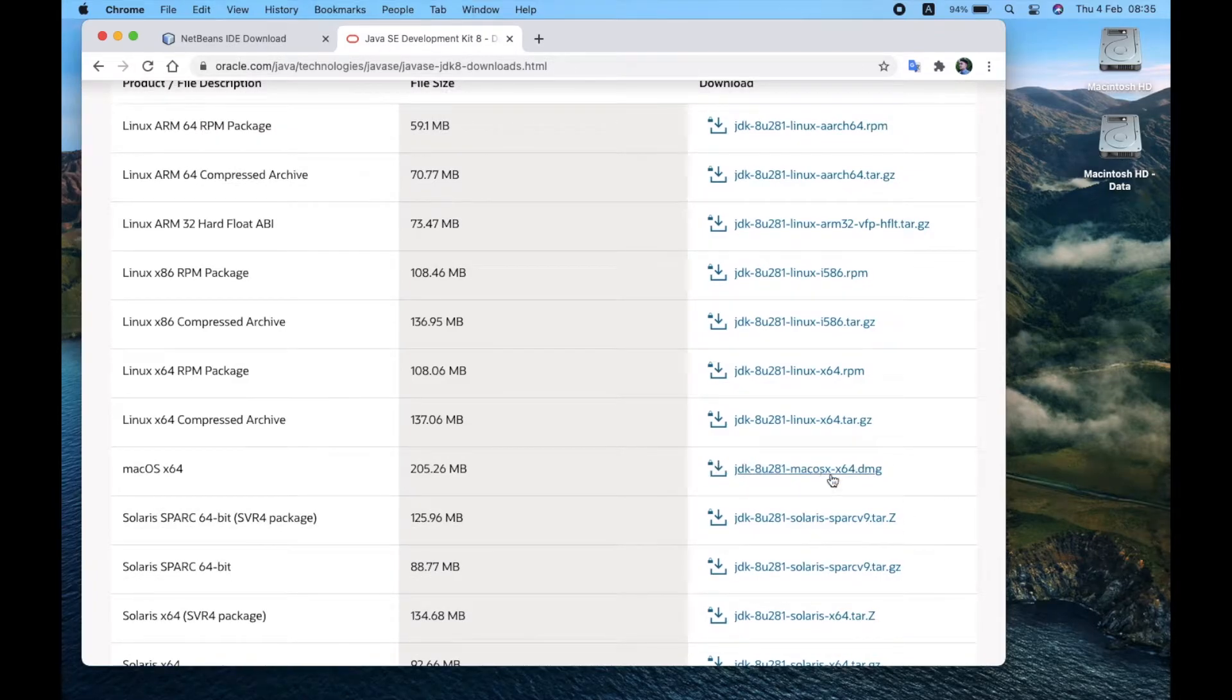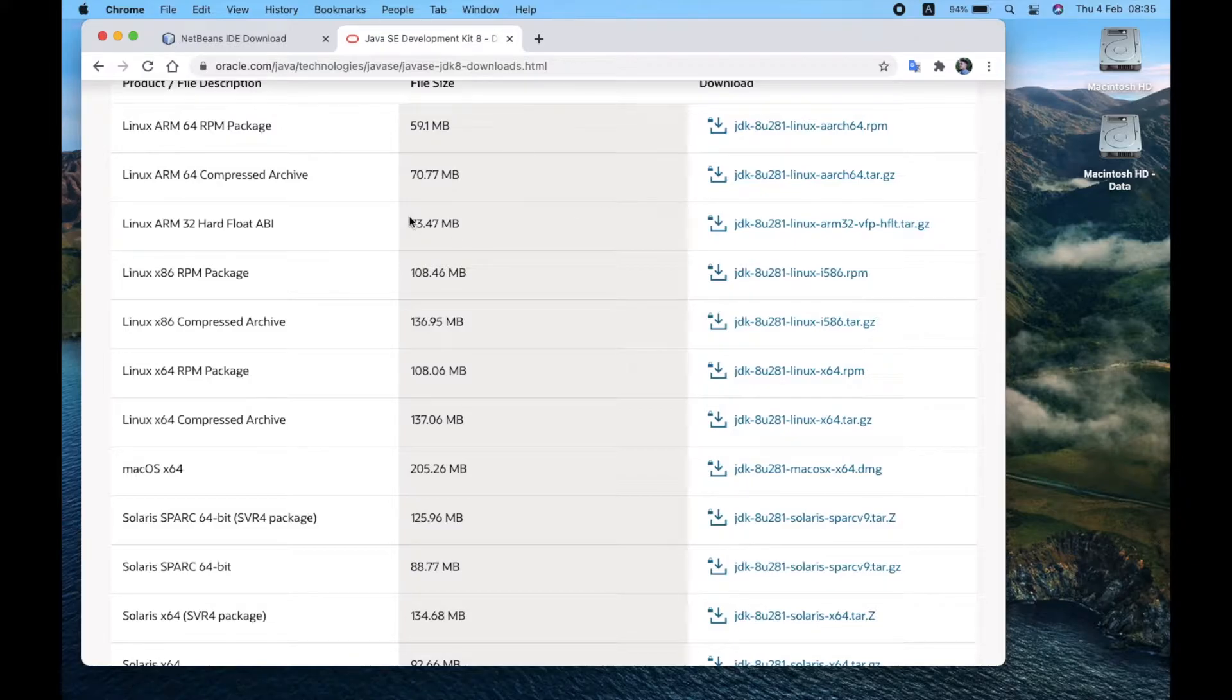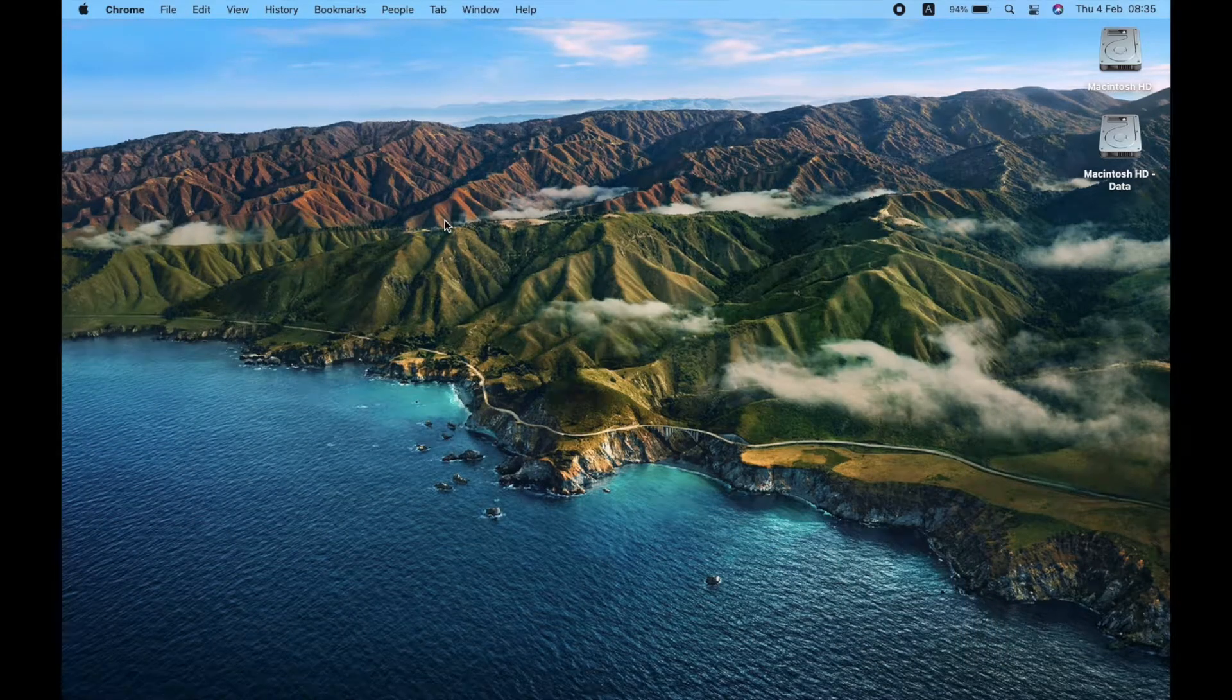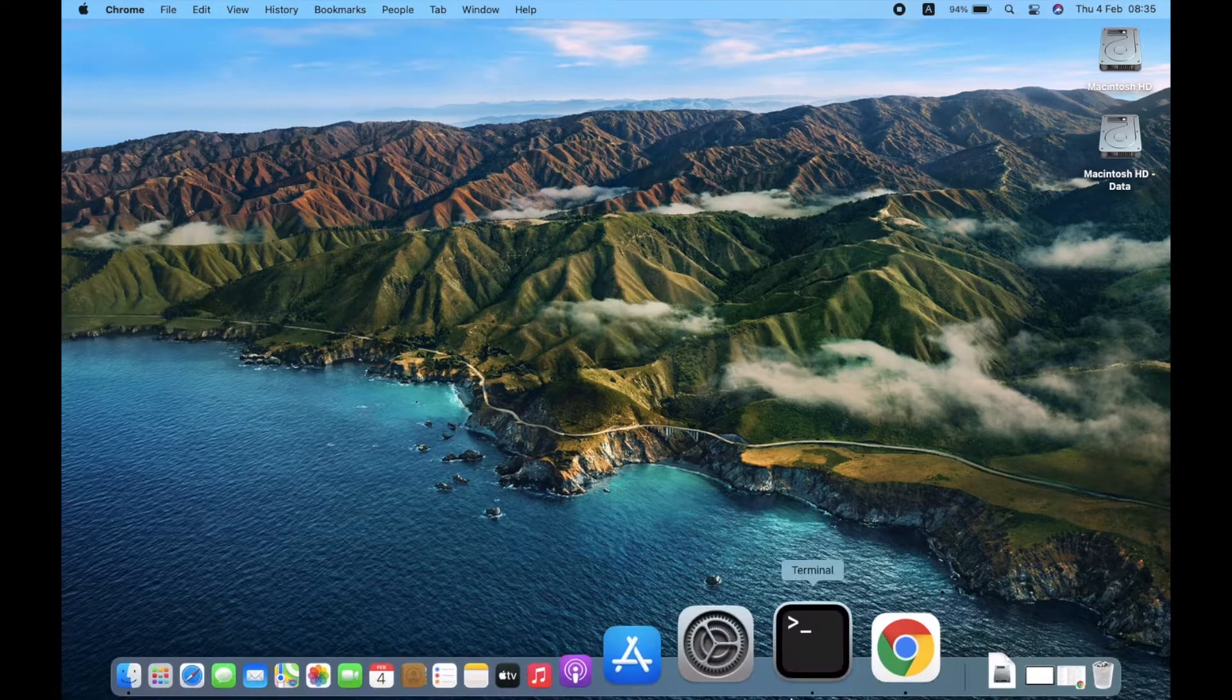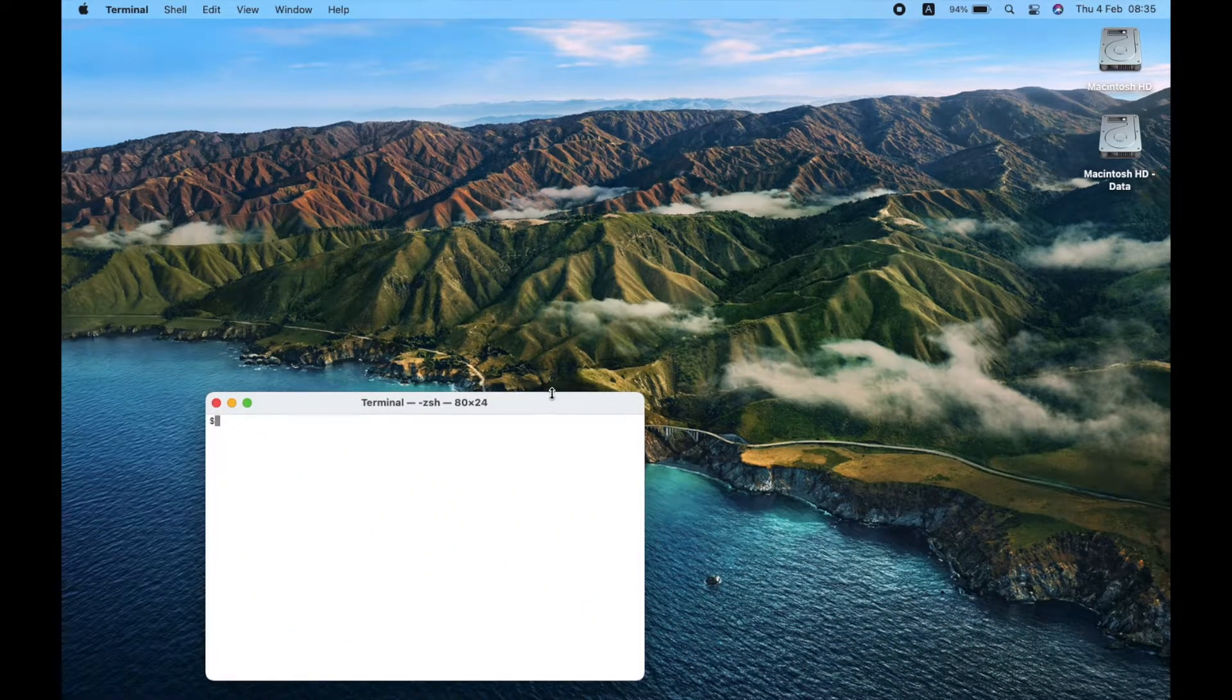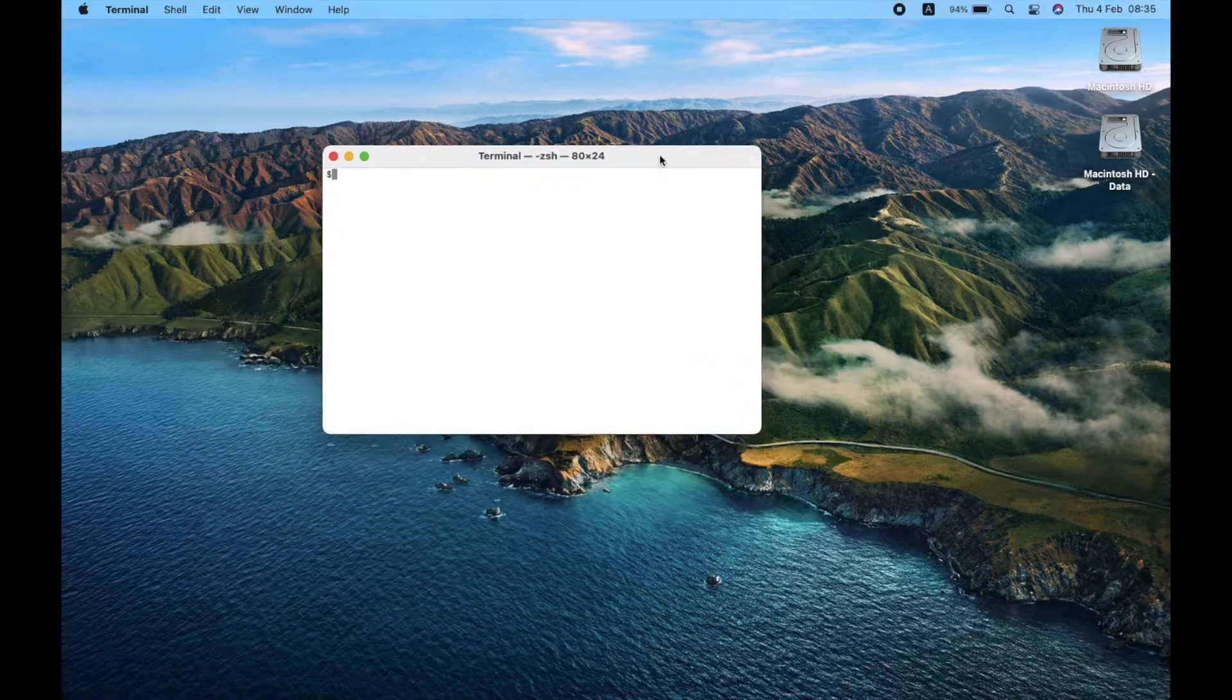To make sure JDK is installed successfully, open Terminal and run this code. You can find this command line in the video description below.